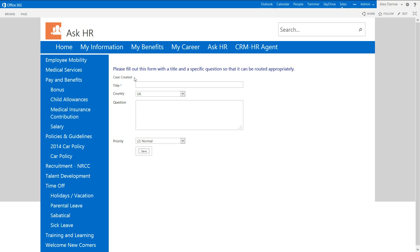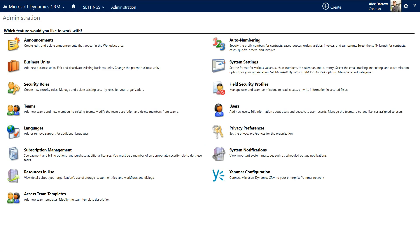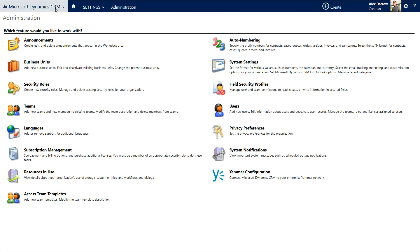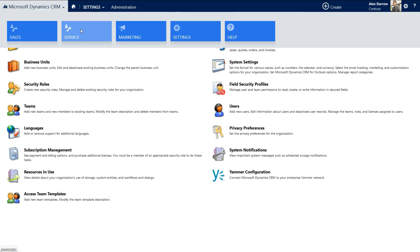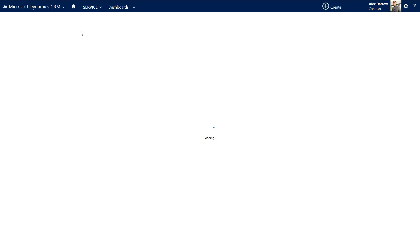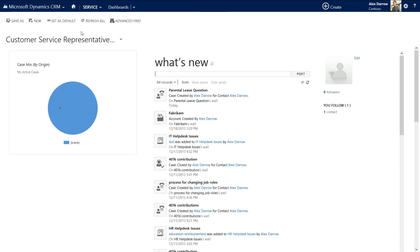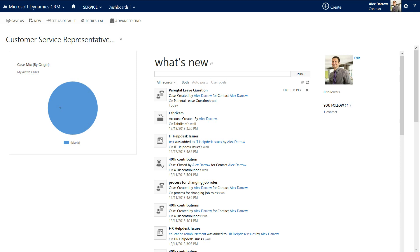We're now going to change tack a little bit. We're going to leave the HR self-service portal and we're going to see the receiving of that particular case by the HR agent. So what we've now done is we've gone into Dynamics CRM and we're going into the service area of Dynamics CRM and put it on the hat of a customer service representative. We can see that in the middle area here, we can see a wall of information that's coming through and we can see that the parental leave question has come through as a new question.